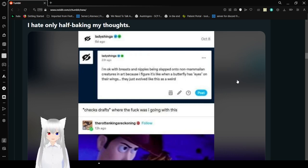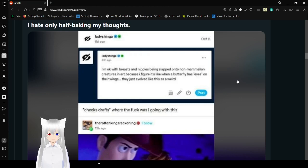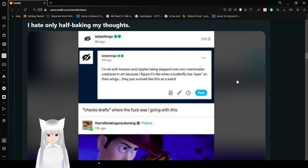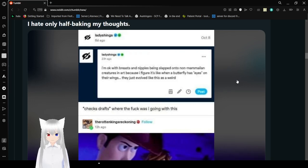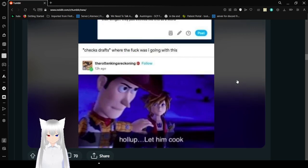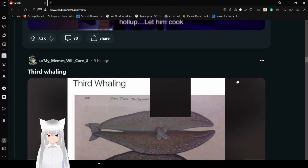Oh jeez. I'm okay with breasts and nipples being slapped onto non-mammalian creatures in art, because I figure it's like when a butterfly has eyes on their wings. They just evolved like this. Where the fuck was I going with this? Hold up. Let him cook. Thanks, Woody.